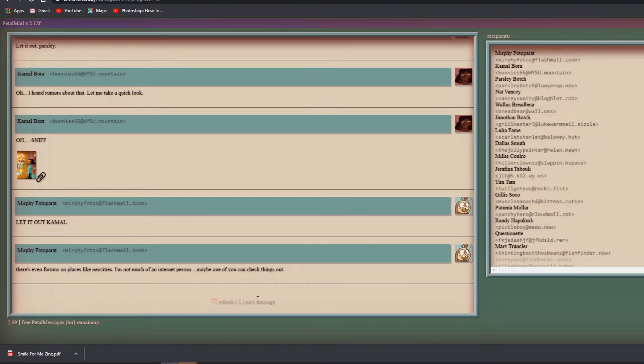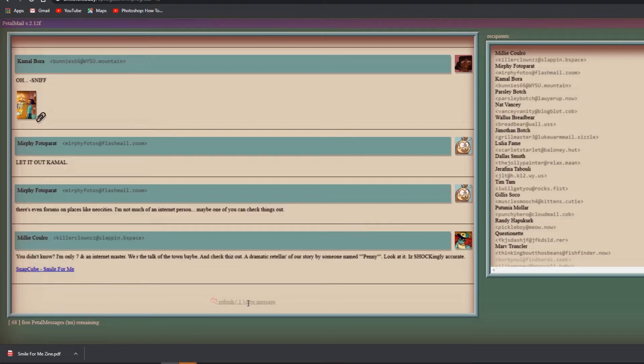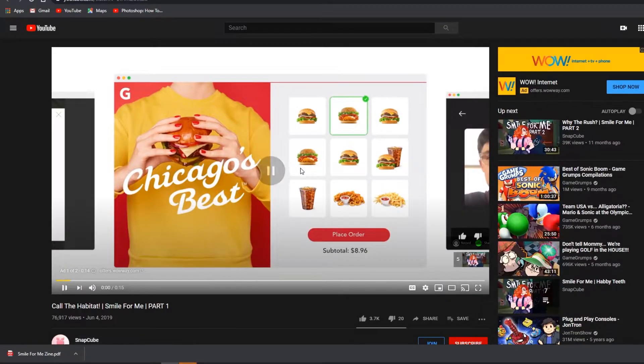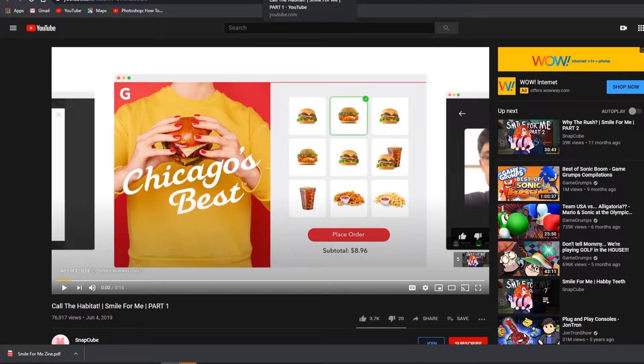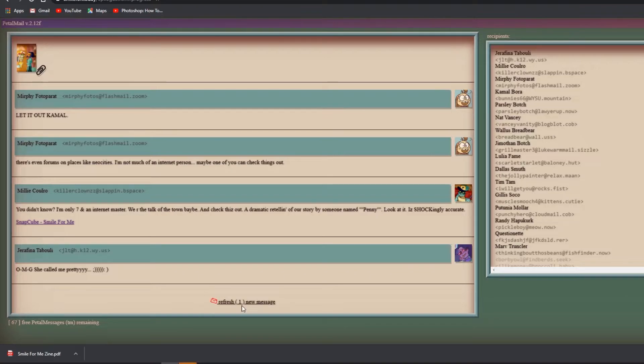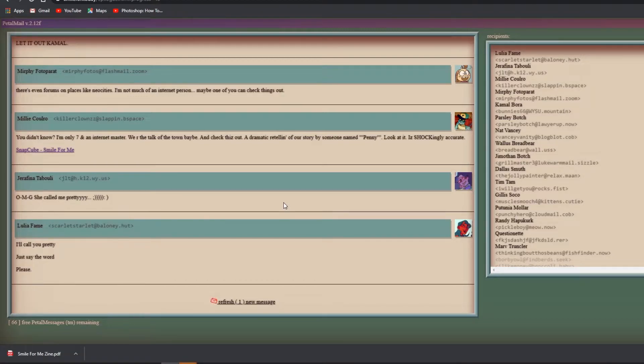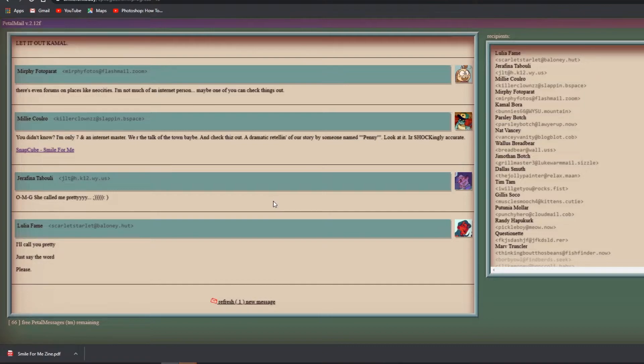Who are you? I looked through it all and I mean it's kind of beautiful and I might be crying actually. Oh my god, okay no suing if anyone sued anything it's my heart. Oh wow, let it out Parsley! Oh I heard rumors about that, let me take a quick look. Oh, Dr. Habit and flower kid. Let it out Kamal. Mahoi minoy, oh no I dropped something. There's even forums on places like neo cities. I'm not much of an internet person, maybe one of you could take a look at all these things.